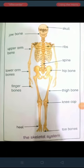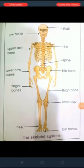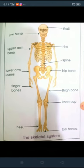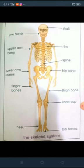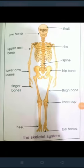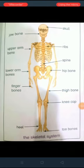So this is the skeleton. Let's read all bone names: skull — khopdi, jaw bone — jabray ki hadi, upper arm bone — upray bazo ki hadi, lower arm bone — nichlay bazo ki hadi, finger bone — ungli ki hadi, rib bone — pusliyoun ki hadi, spine bone — rear ki hadi, hip bone — kulhay ki hadi, thigh bone — ran ki hadi, knee bone — guthnay ki hadi, toe bone — pair ki hadi. Yeh dhanca hamein seedha kharay honay mein madad karta hai aur jism ko shakal deta hai.